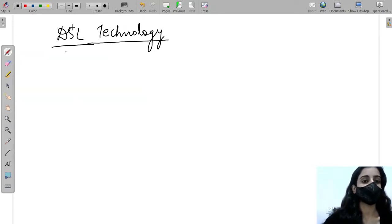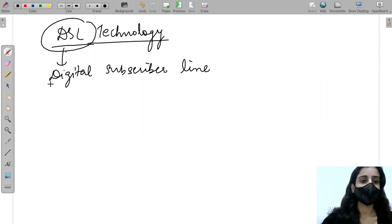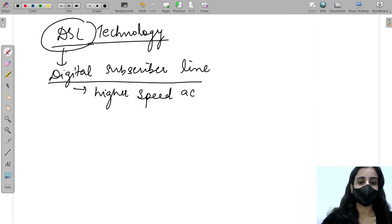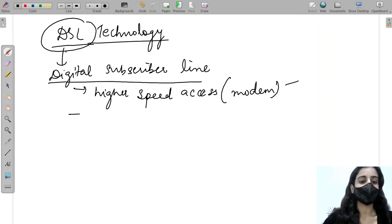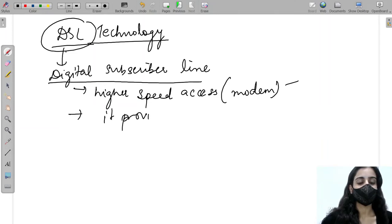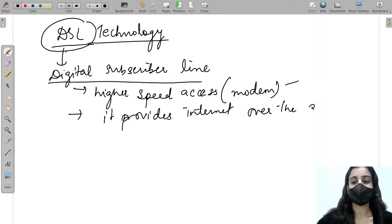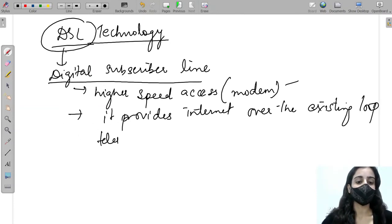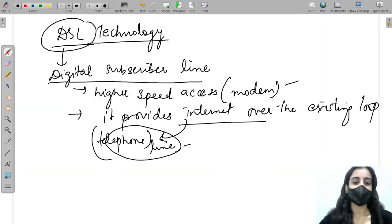Moving on to DSL, which stands for Digital Subscriber Line. It provides higher speed access in comparison to modem, and it provides internet over the existing telephone loop — meaning it uses the same telephone line already present in our houses.